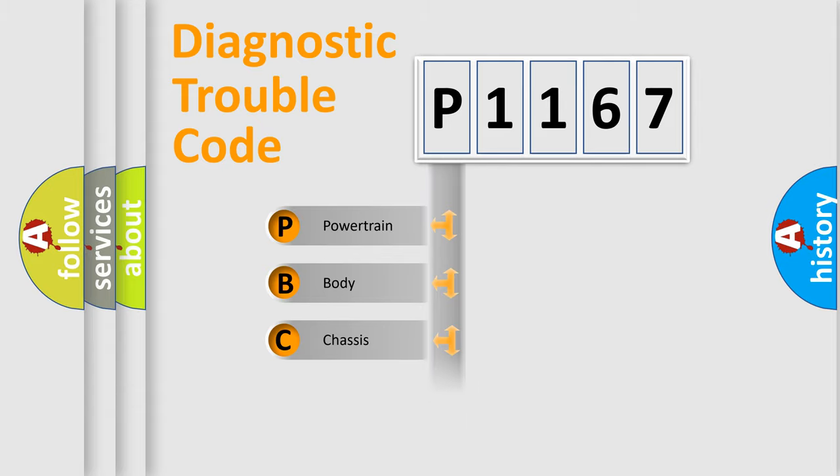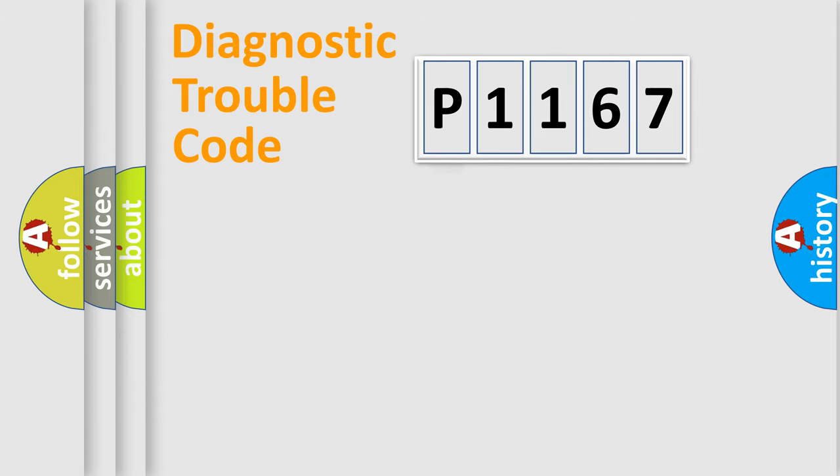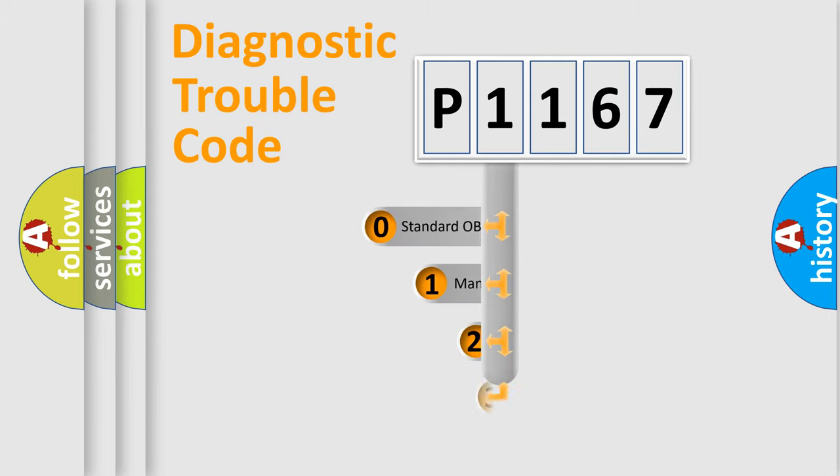We divide the electric system of the automobile into four basic units: Powertrain, Body, Chassis, and Network. This distribution is defined in the first character code.